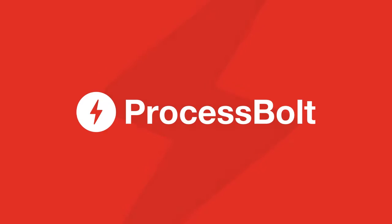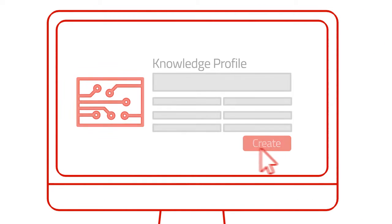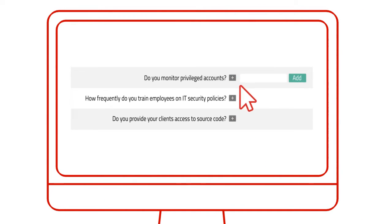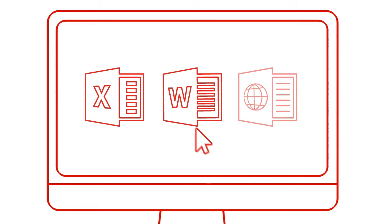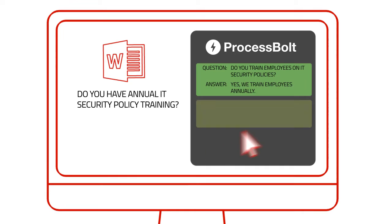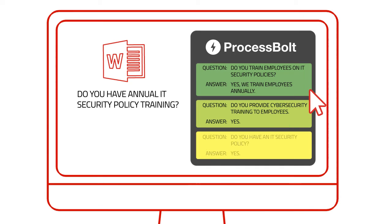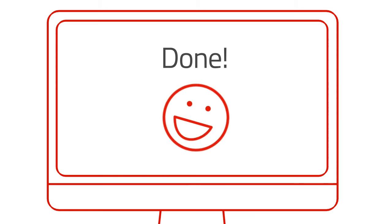Here's how ProcessBolt works. Create your knowledge profile. Tag your answers with categories like product line. Point to the questions in Excel, Word, or online portal. Match the answer. Or, if it's a new answer, add it to the database, and we'll take it from there.